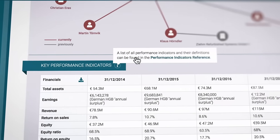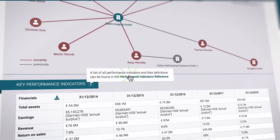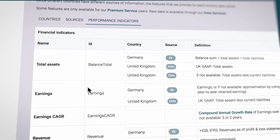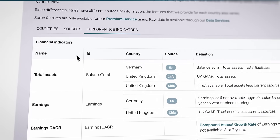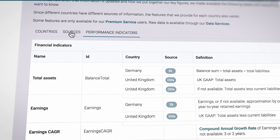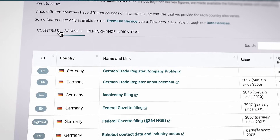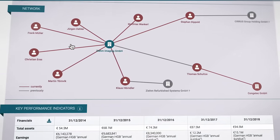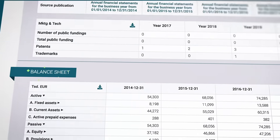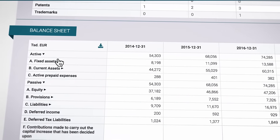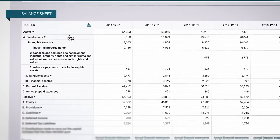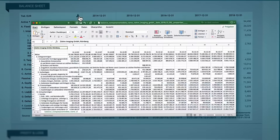By the way, you can find a list of all key performance indicators and how they are calculated in the performance indicators reference sheet. Further information is available in the list of sources and countries. If you want to take a closer look at the balance sheet and profit and loss statement, you can expand the graph line by line. For further analysis, simply download the results in an Excel file.